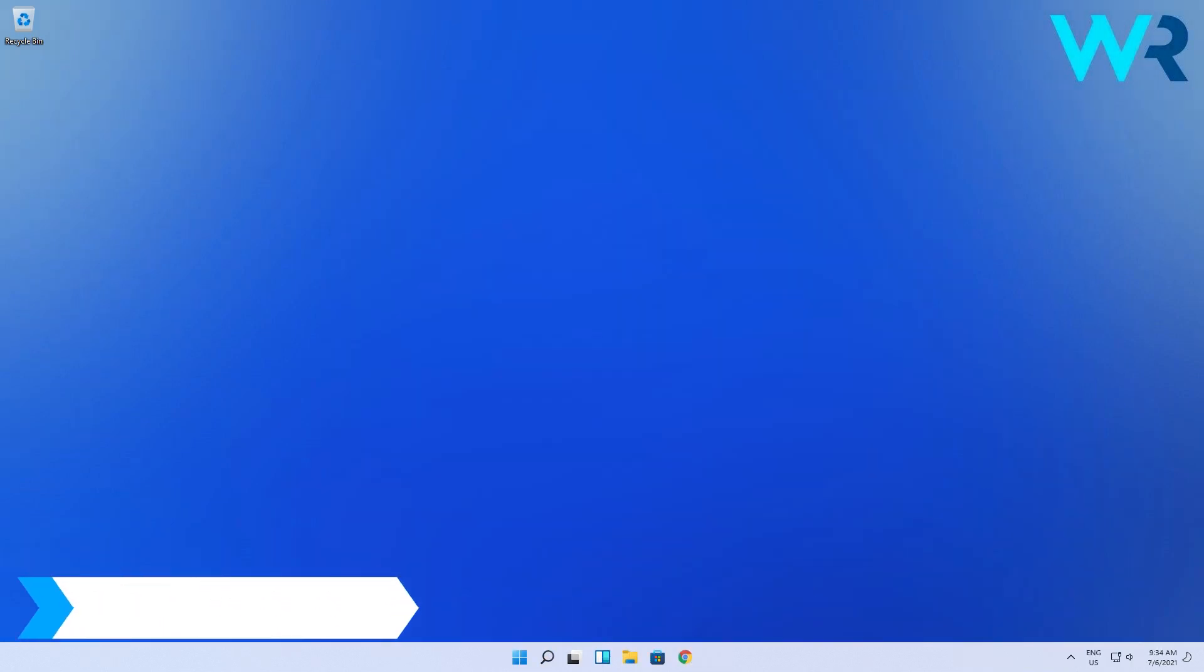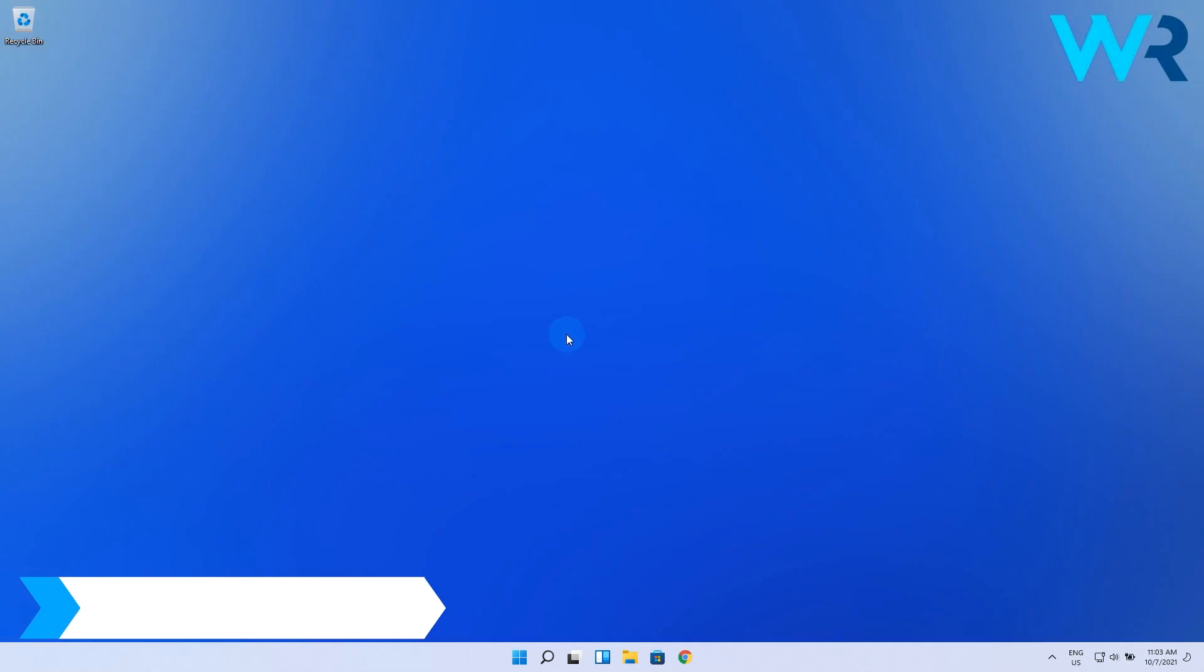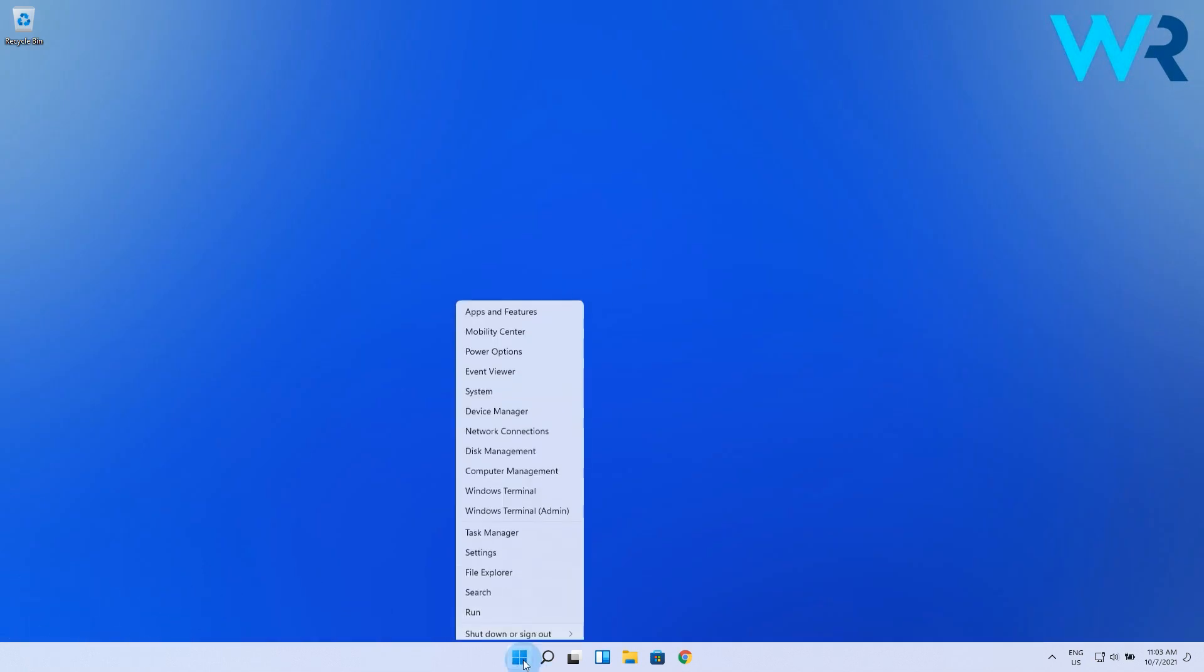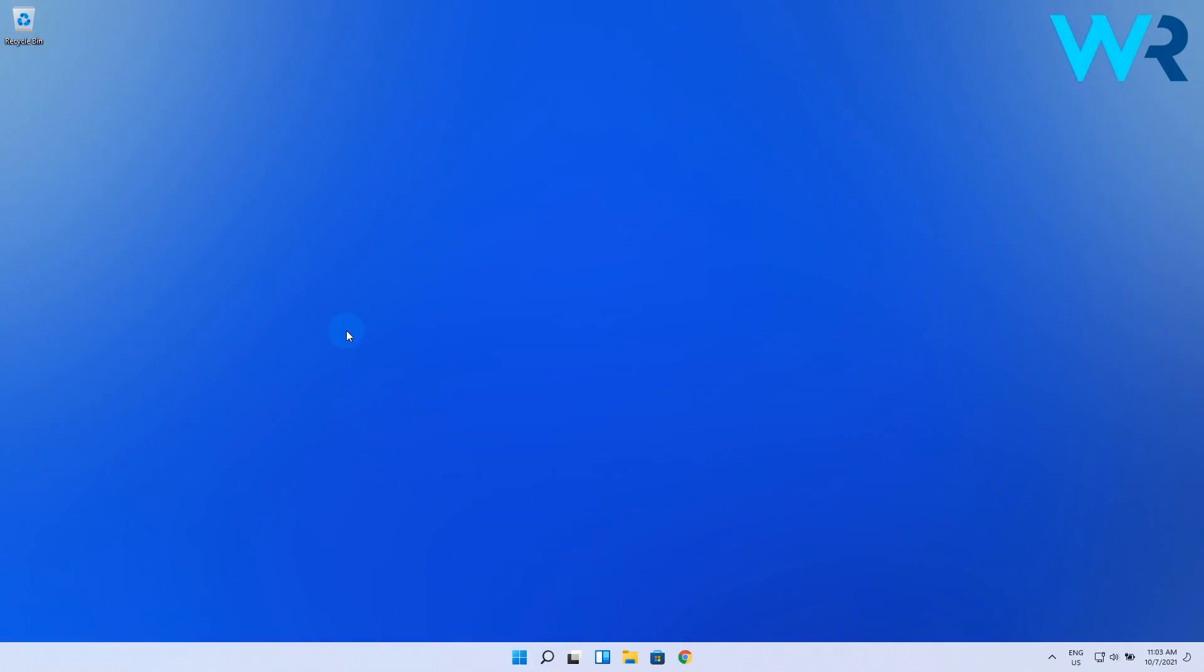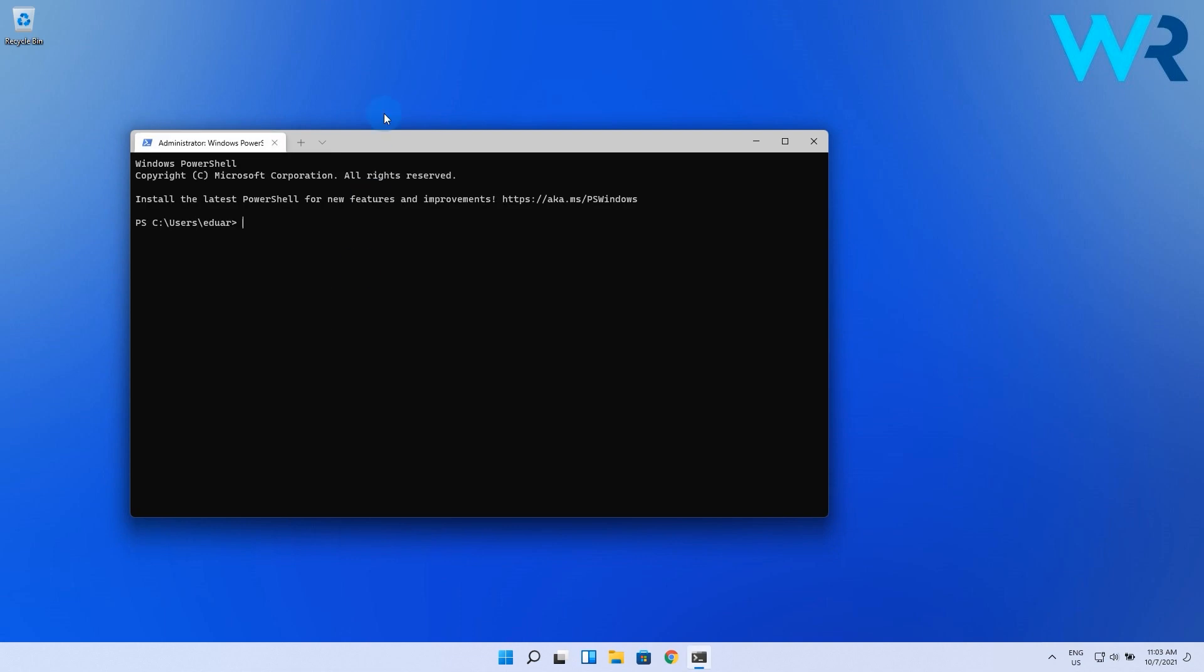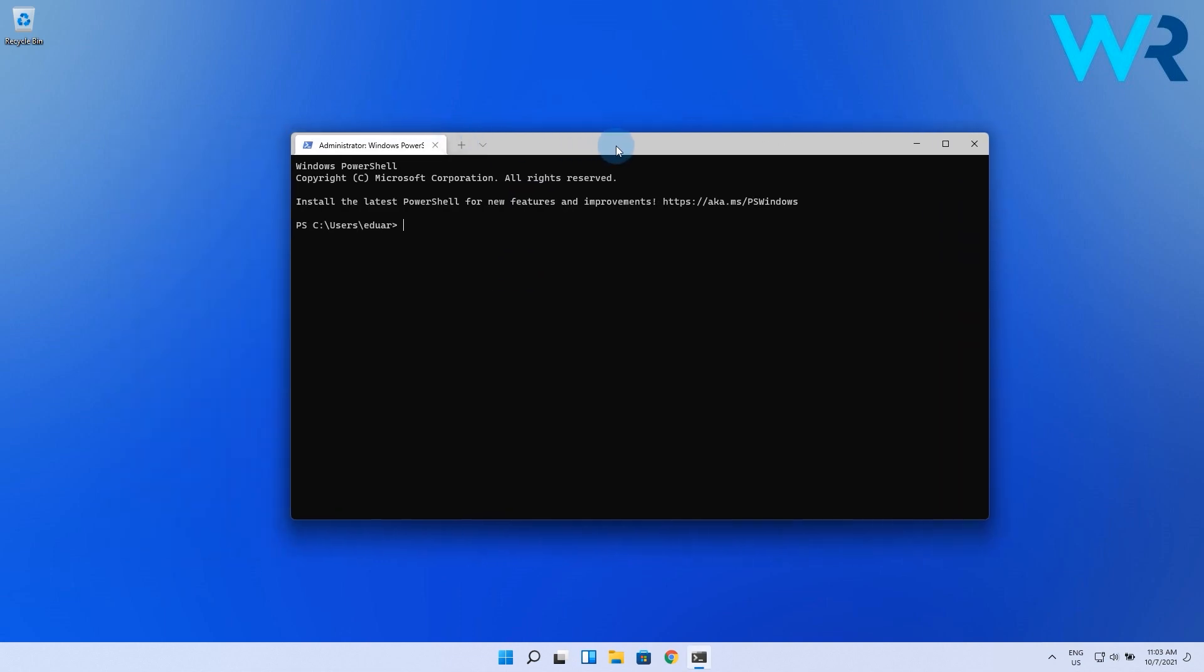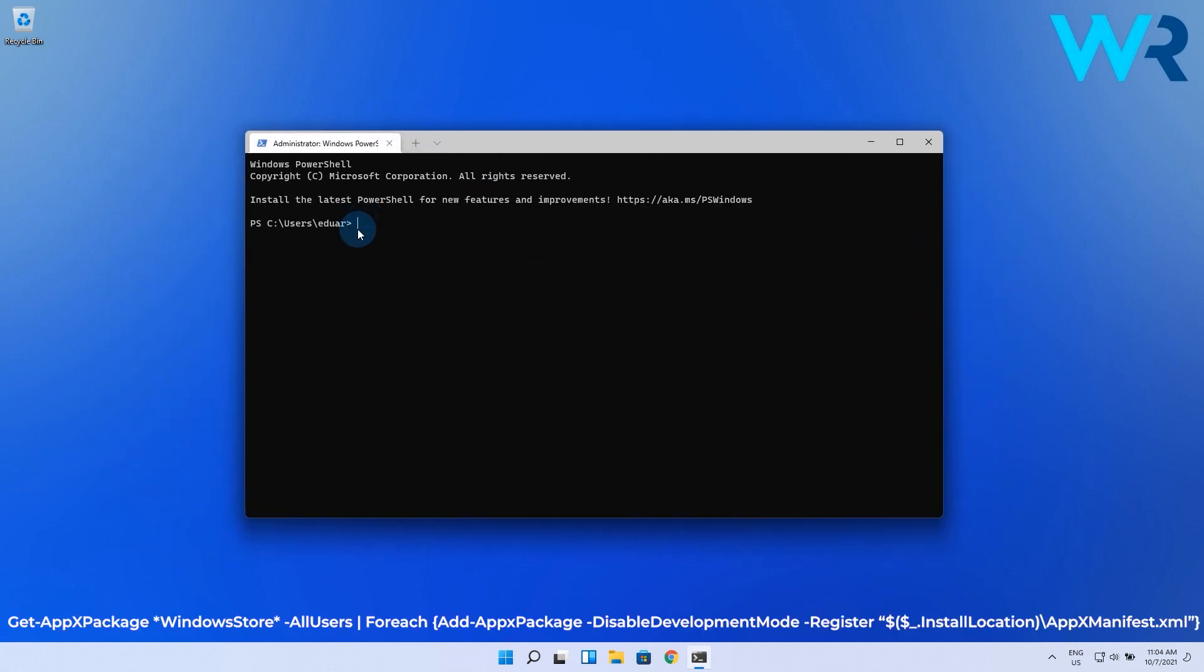Another great solution is to use a PowerShell command. To do this, right click the Windows button then select Windows Terminal as an administrator. Now paste the following command that I also put in the description below and press Enter to run it.